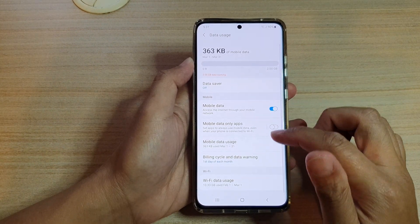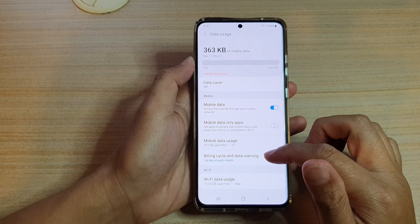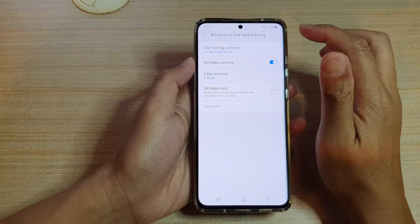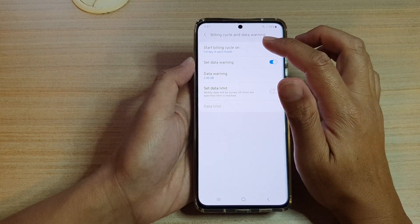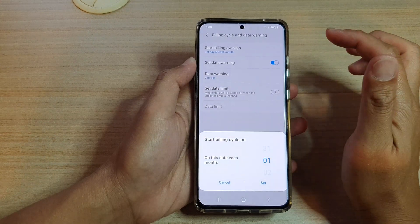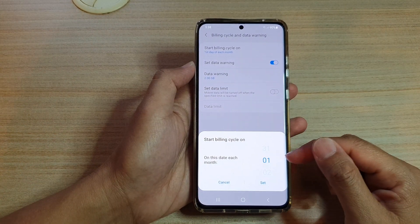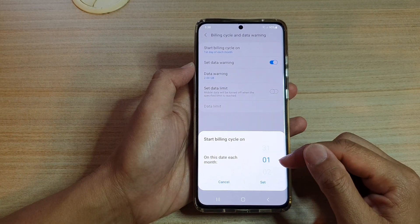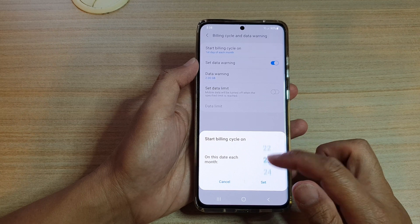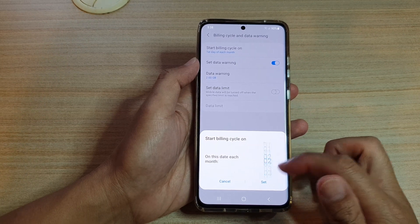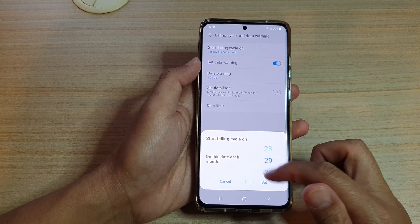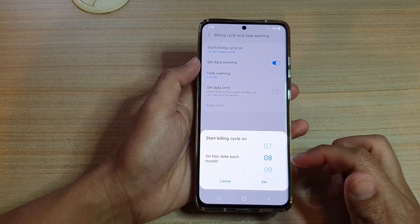Next, go down and tap on billing cycle and data warning. Then we're going to tap on start billing cycle on, and by default it is set to the first day of each month.